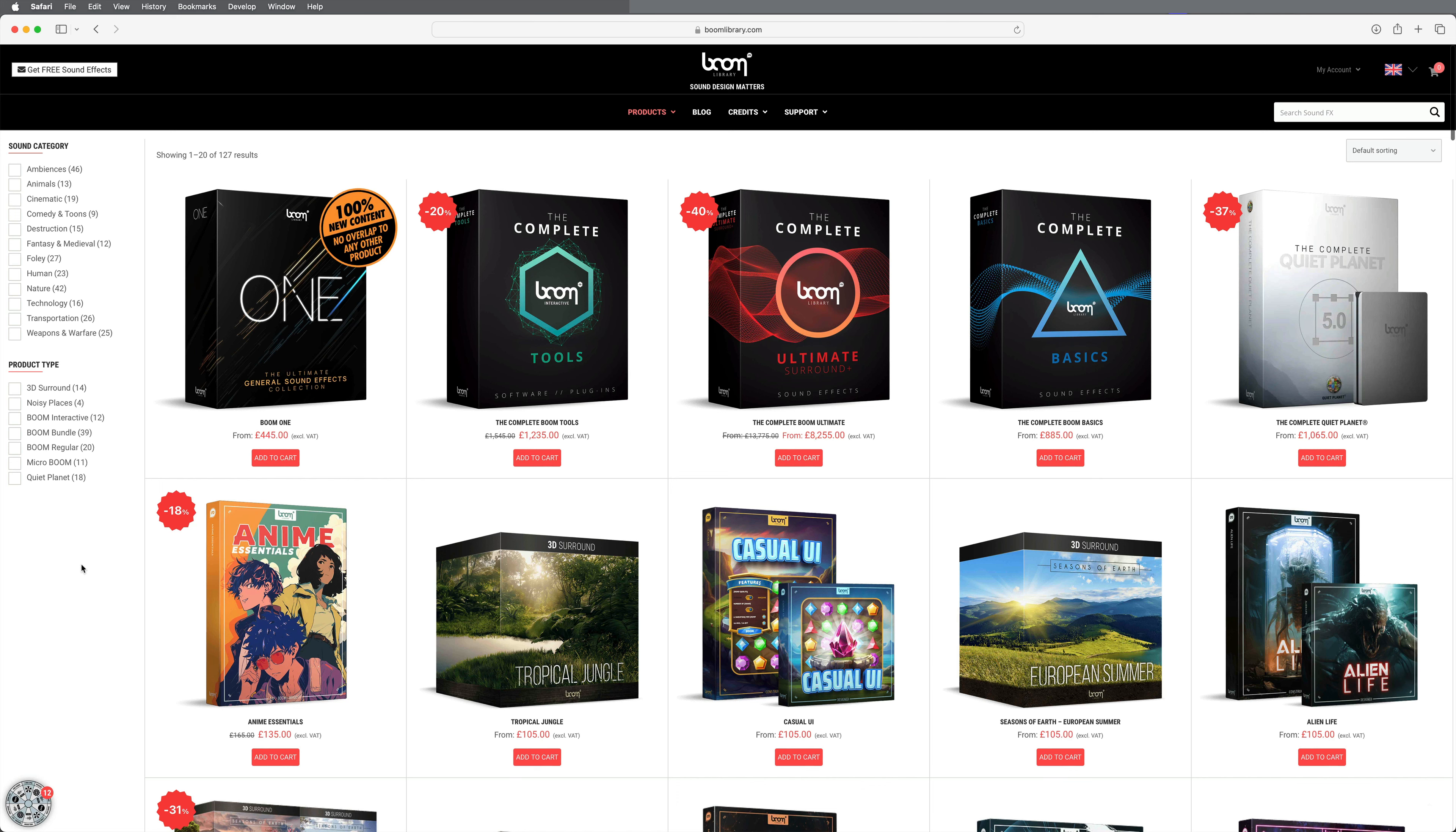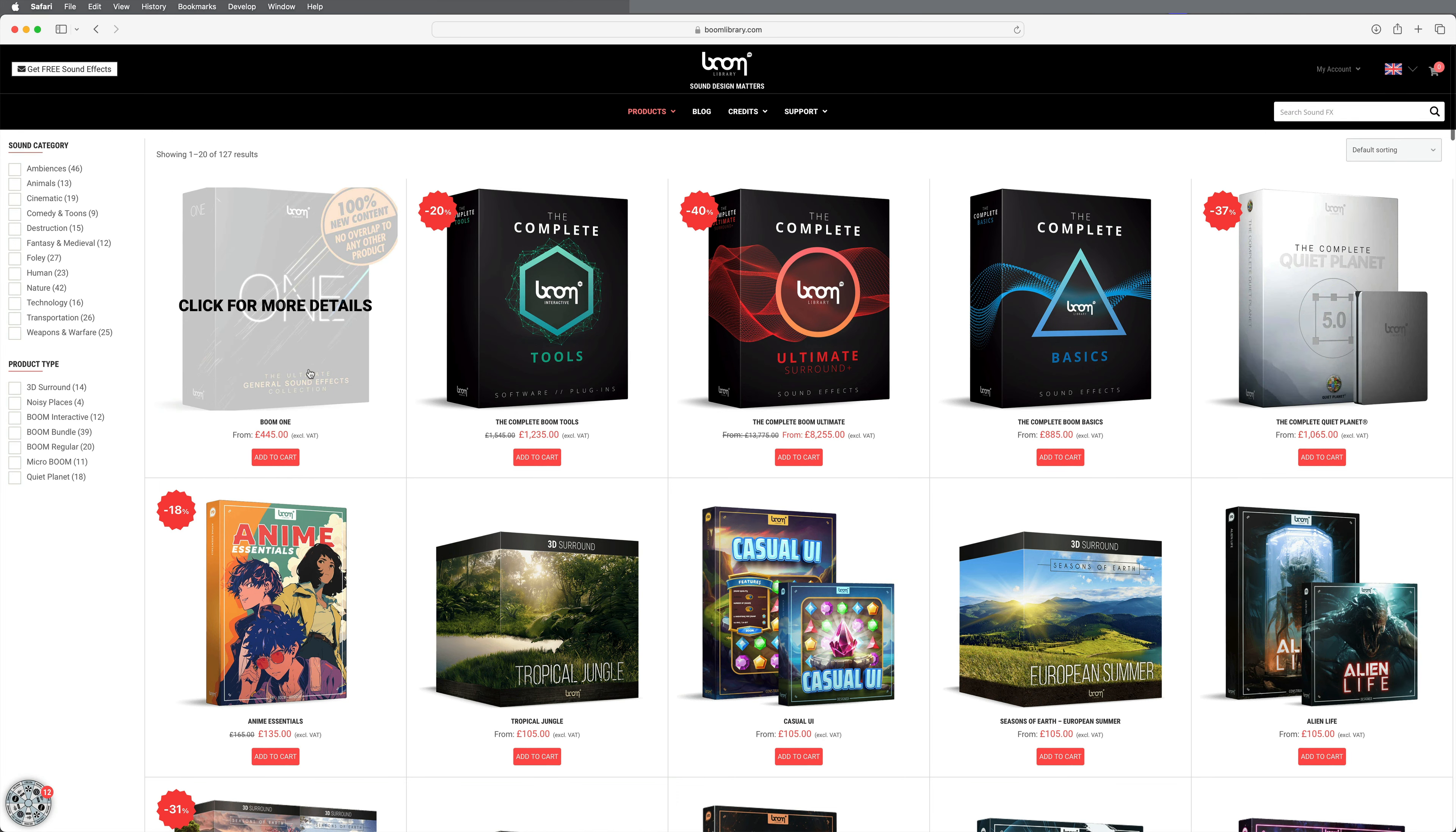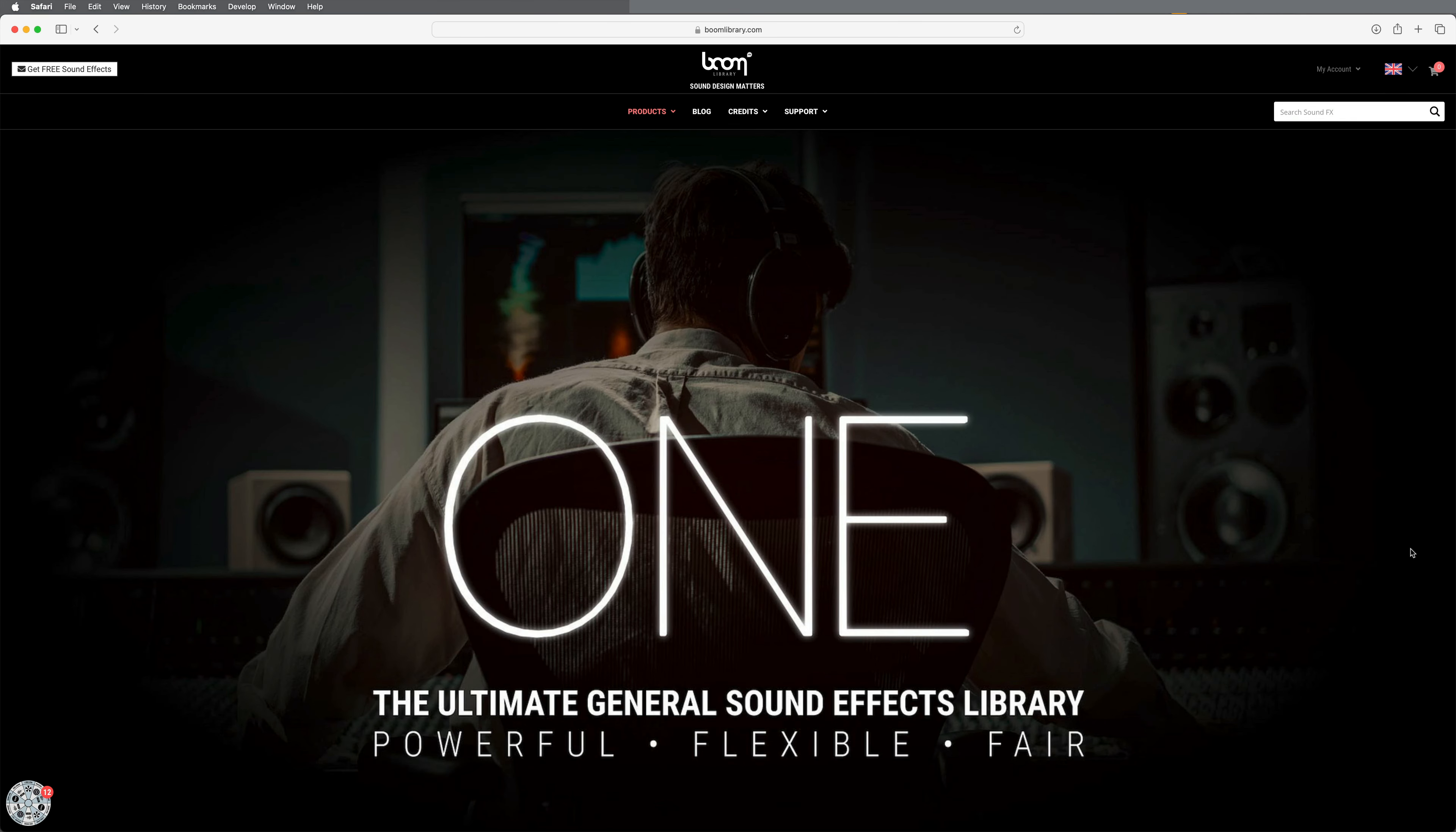They offer a variety of different collections, but the Boom 1 General Library is the one we'll be looking at in this video. It's an extensive set of sound effects, including more than 48,000 WAV files, all of which are recorded at at least 96kHz 24-bit.